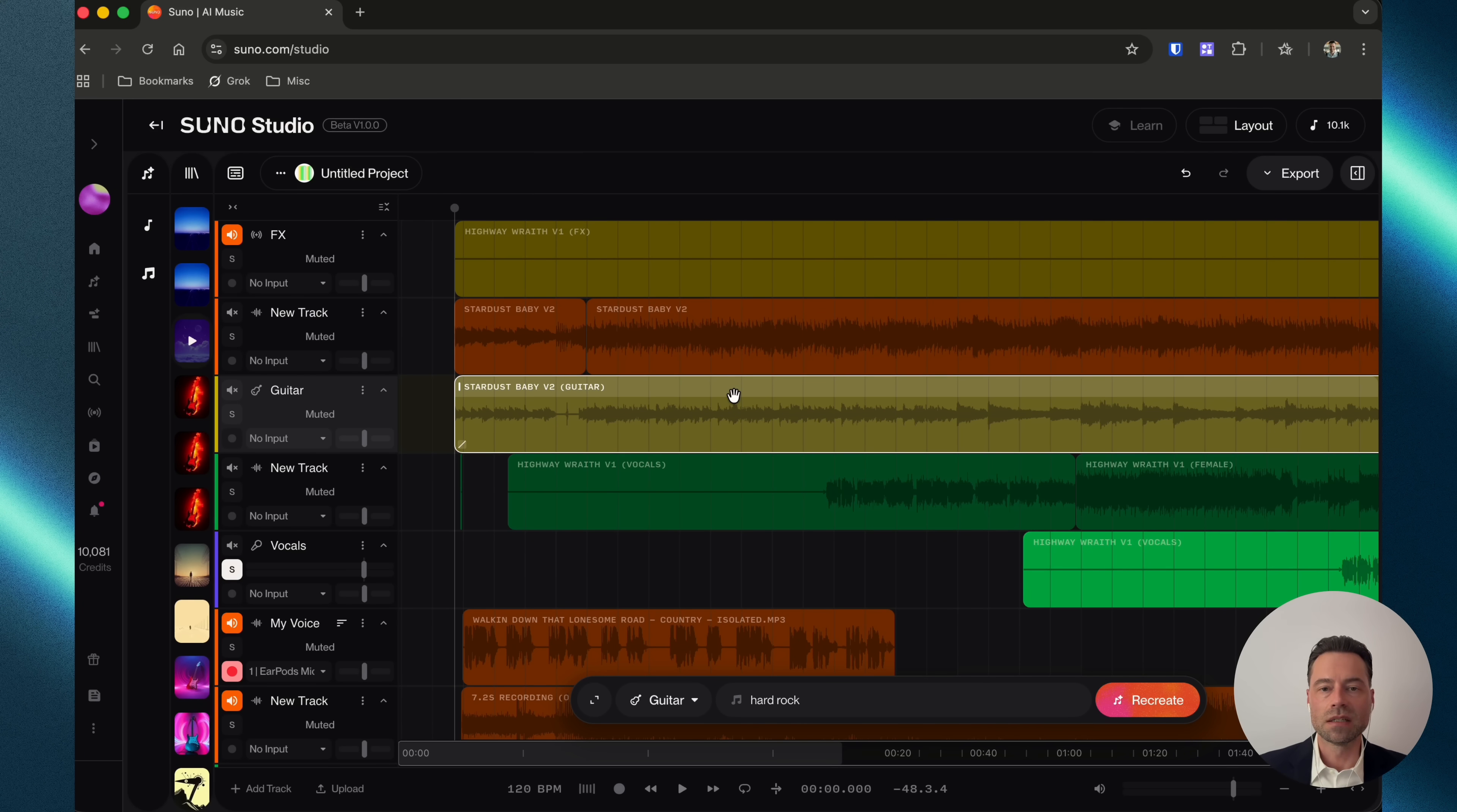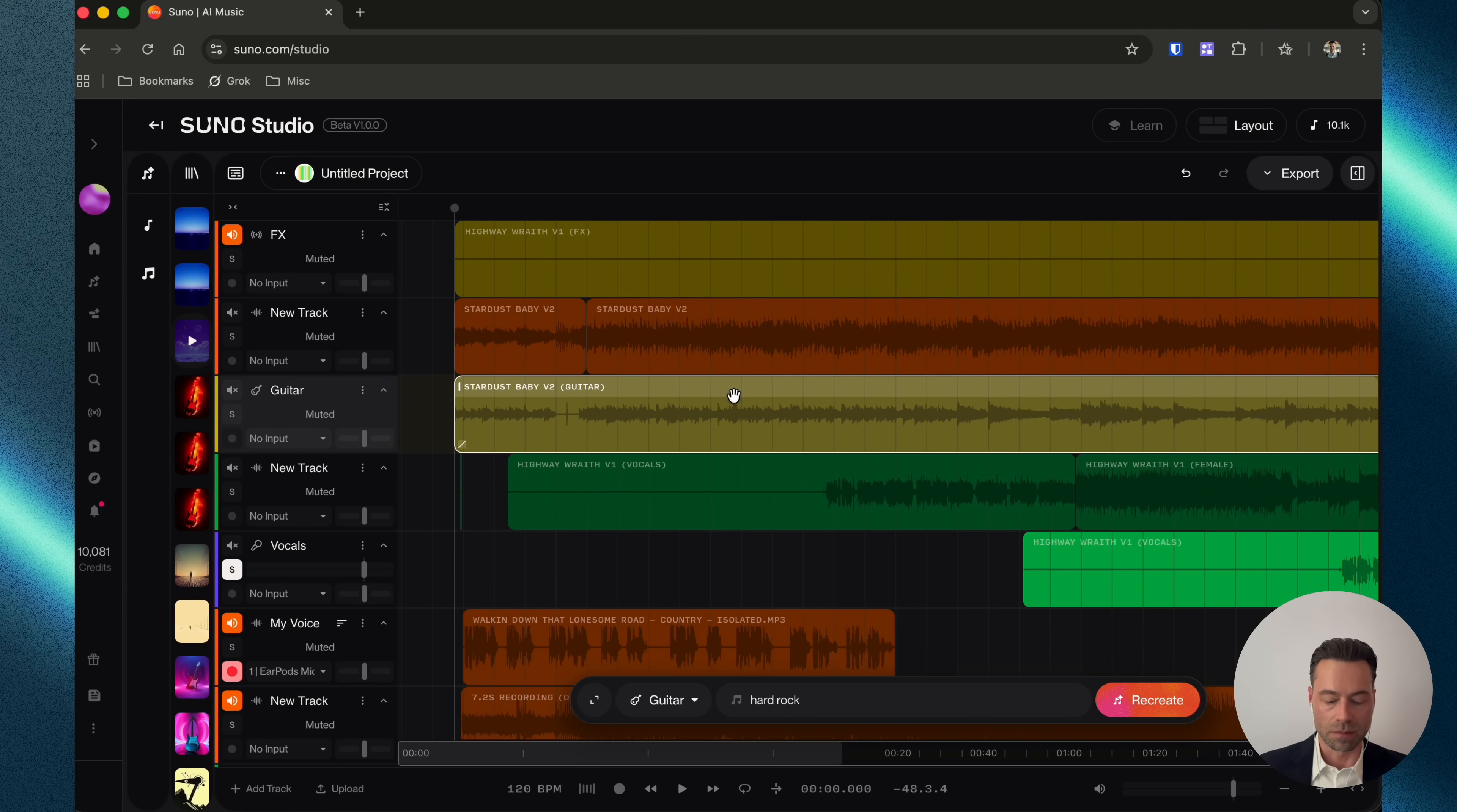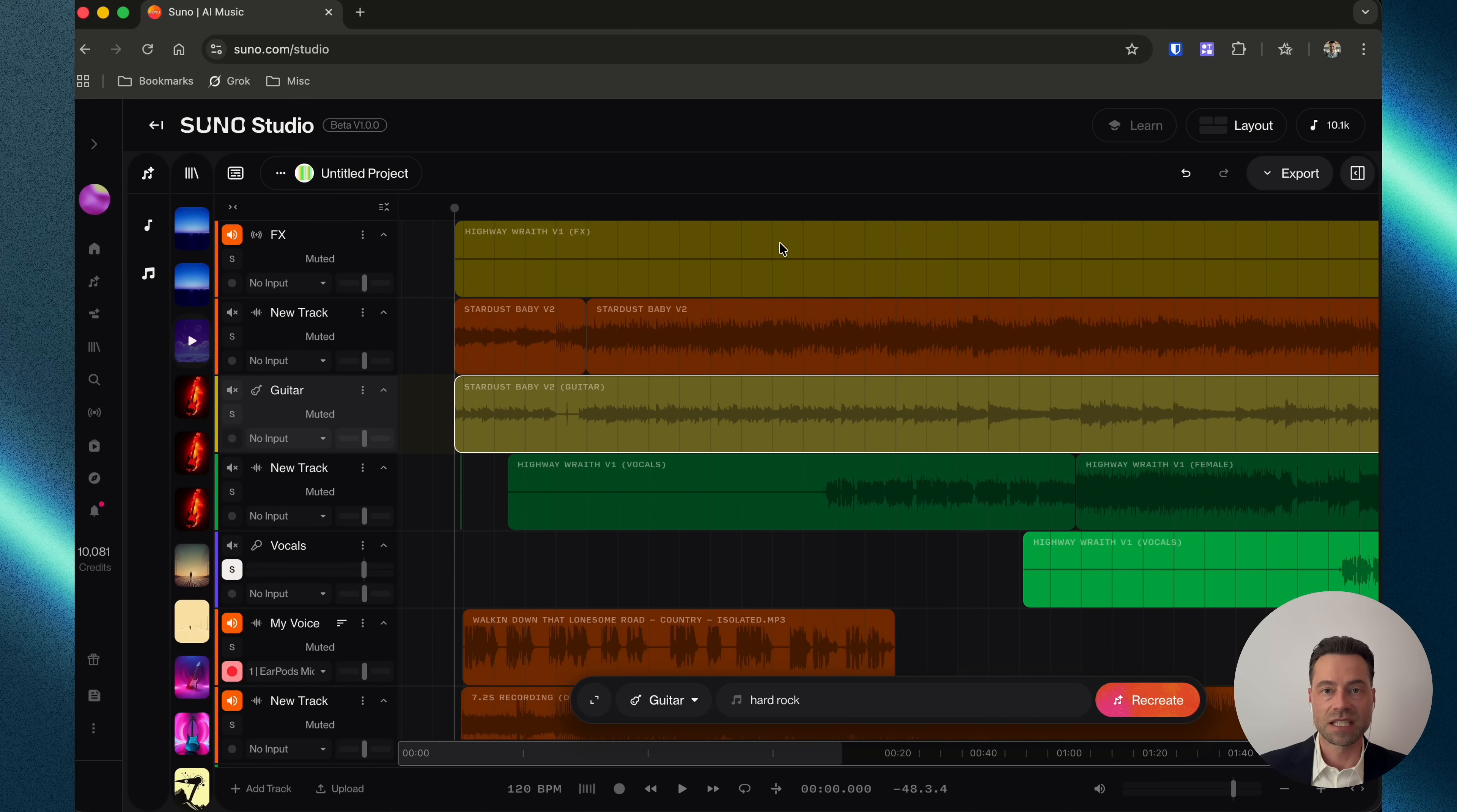With a stem selected, use Command or Control and the letter L to loop a stem. And use Command or Control and the letter F to center your playhead. If you got value out of this video, consider subscribing to my channel so you don't miss out when new content goes live.